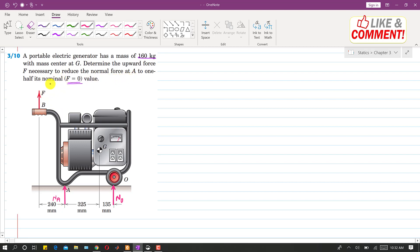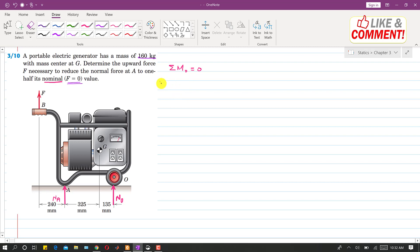First we need to find the nominal value by setting F equal to zero and applying the condition: summation of moments at point O equals zero. We assume that the clockwise moment is negative. We can see that NA is producing a clockwise moment about point O.